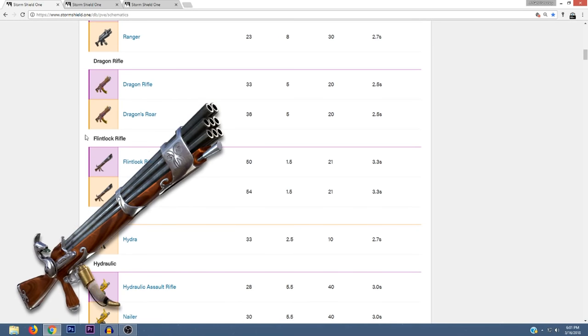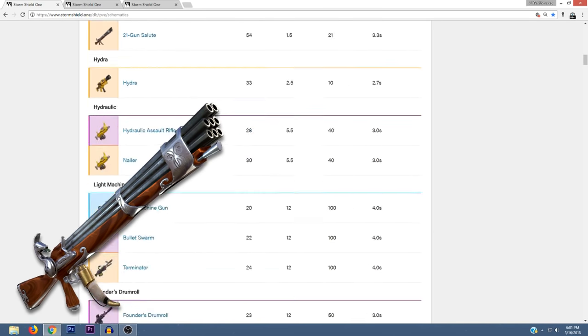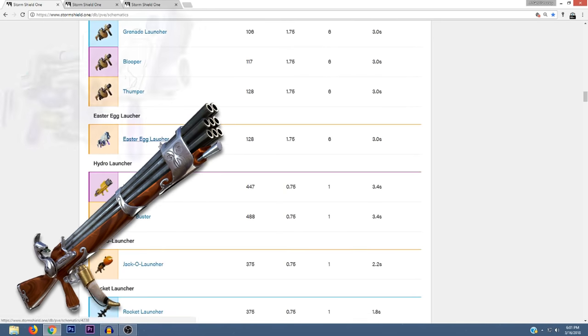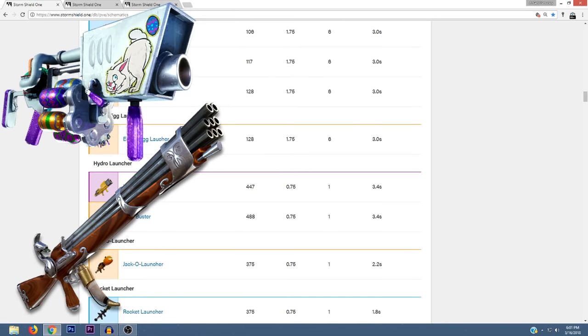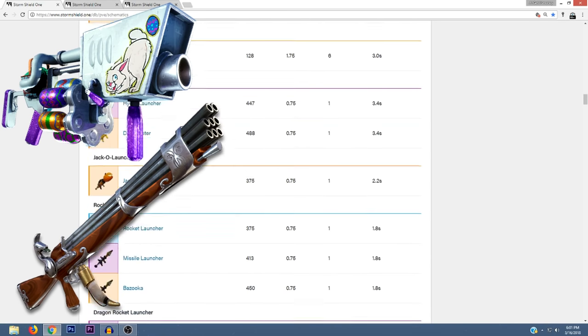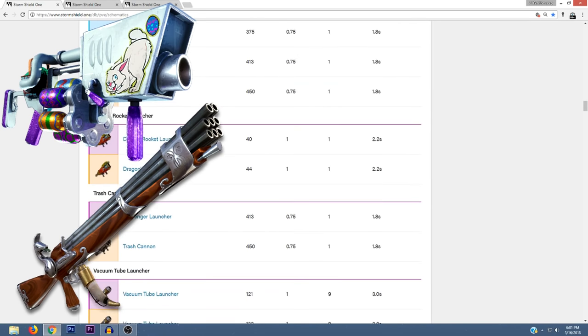To sum things up, we have the Flintlock Rifle as well as the 21 Gun Salute. Both of these are assault weapons. We also have the Easter Egg Launcher, which I believe is not part of the Flintlock weapon set, but it's another weapon that's supposed to be coming out very soon. So I wanted to include that as well.